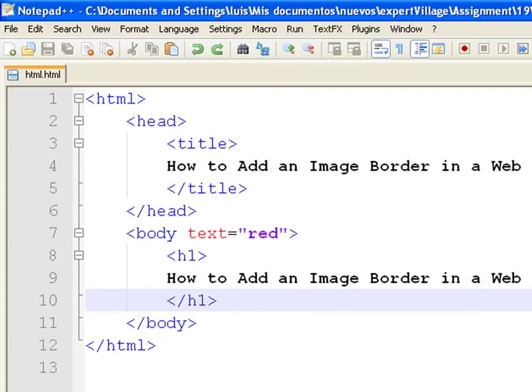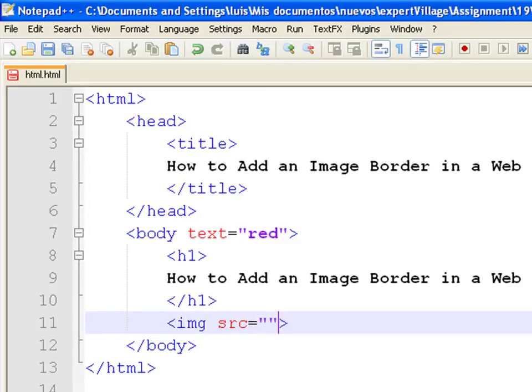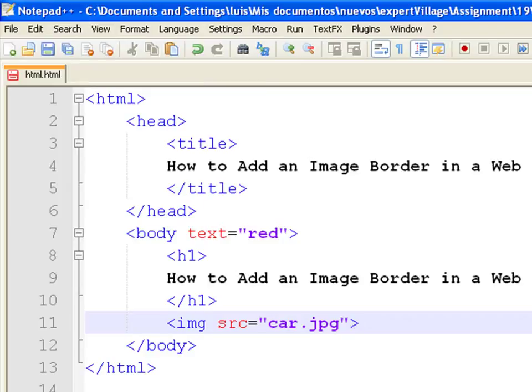Go to the body tag on your HTML source and add a new image tag. Specify the location of this image as a relative URL car.jpg, which means the picture is inside the same directory as the HTML file.